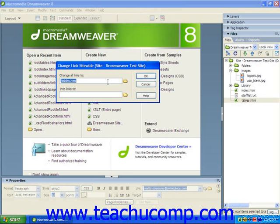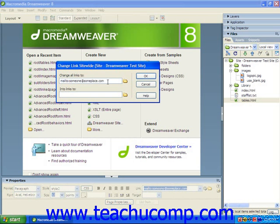Once you do this, it will launch the Change Link Site-Wide dialog box. First, you need to select or type the hyperlink reference which you would like to change into the Change All Links to text box. Note that you can click the small folder button at the right end of the text box to launch the Select Link to Change dialog box, if you want to select a hyperlink which points to a local web page.